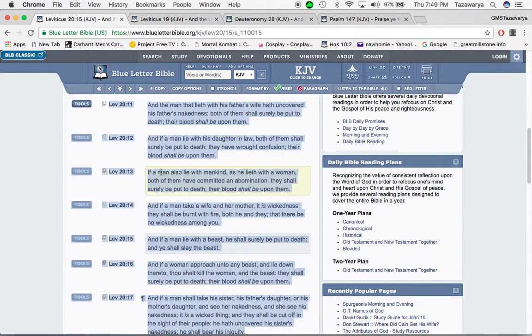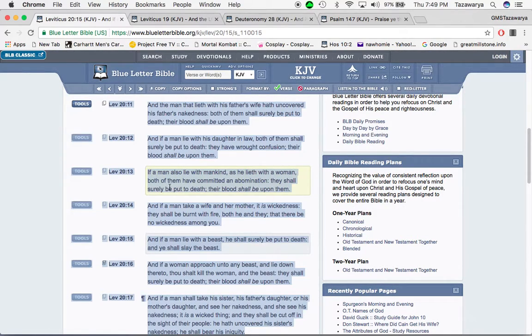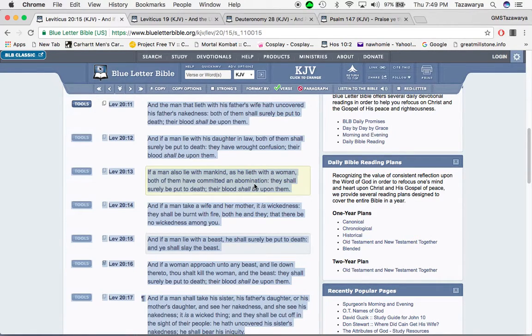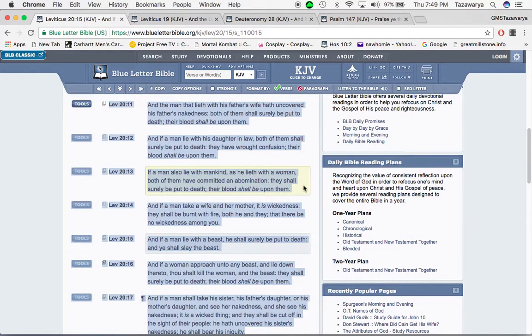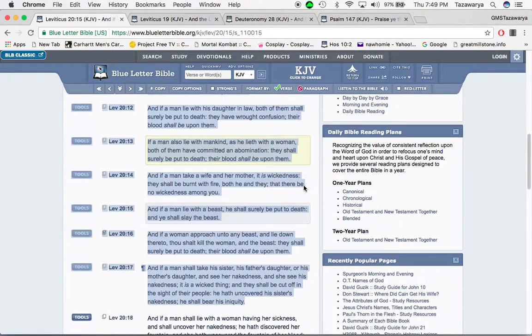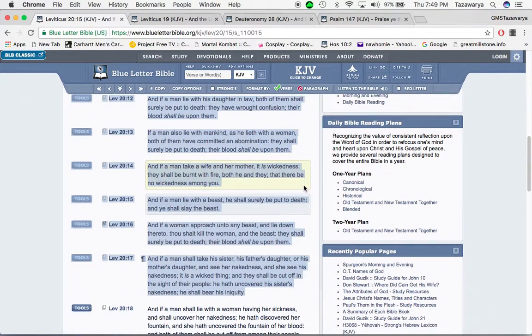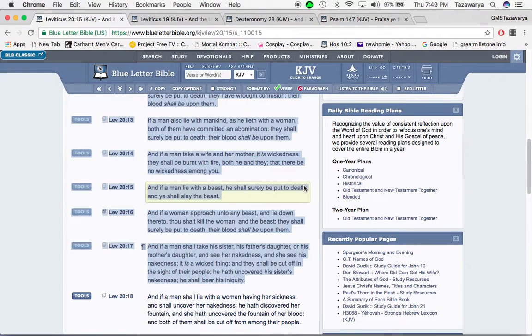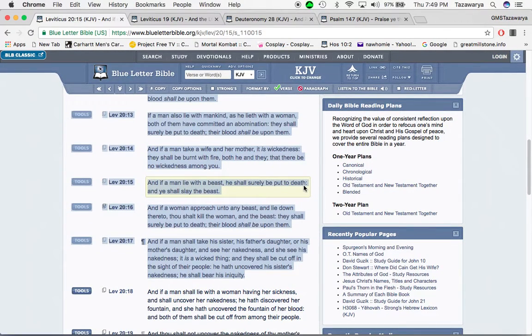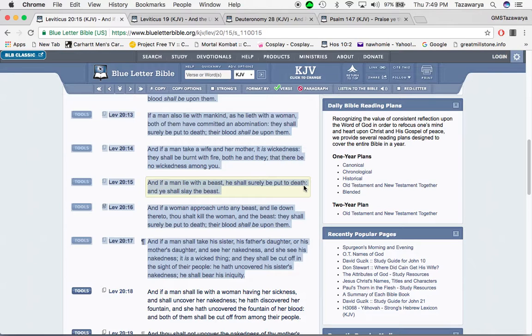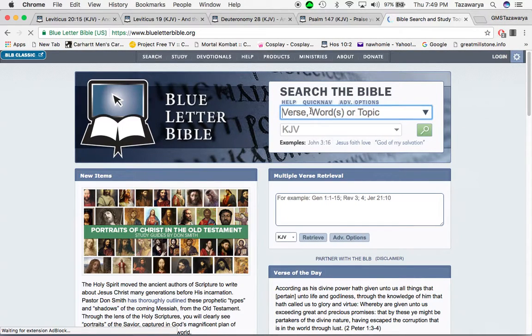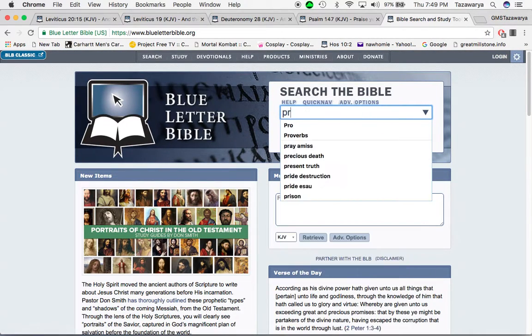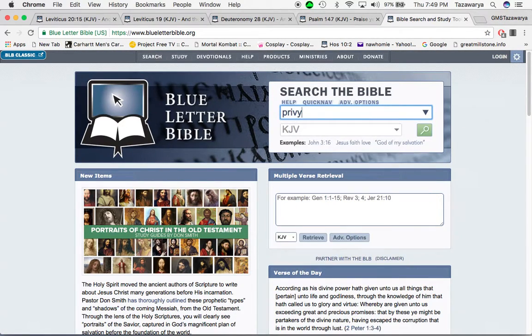It says: If a man also lie with mankind, if he lies with a woman, both of them have committed an abomination. They shall surely be put to death. Their blood shall be upon them. You're not supposed to be a homosexual, a lesbian.